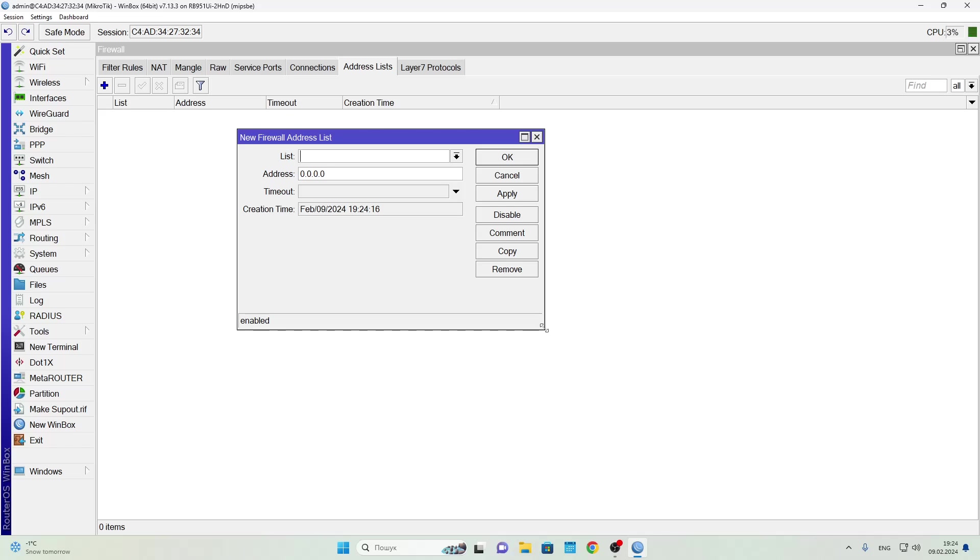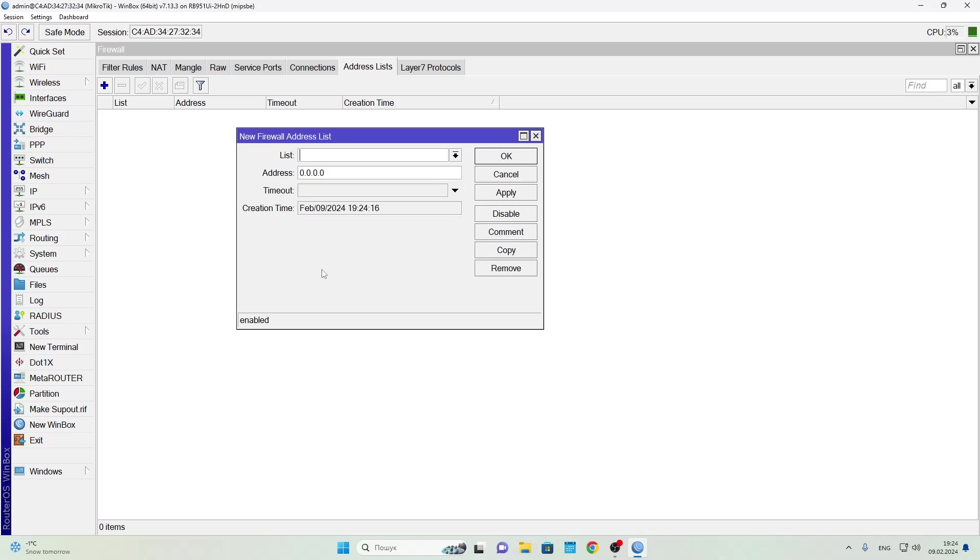Timeout - this field lets you set how long the address stays in the list. At the bottom we can see the date and time when the address was added.